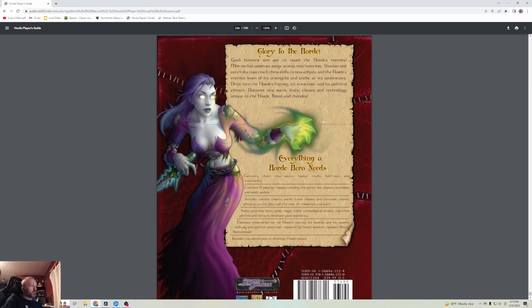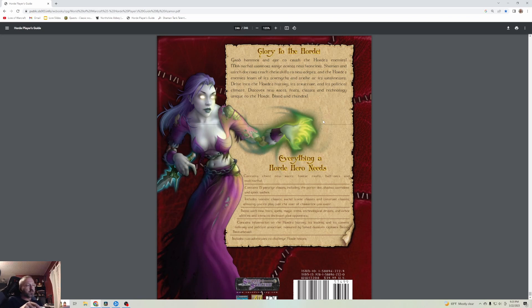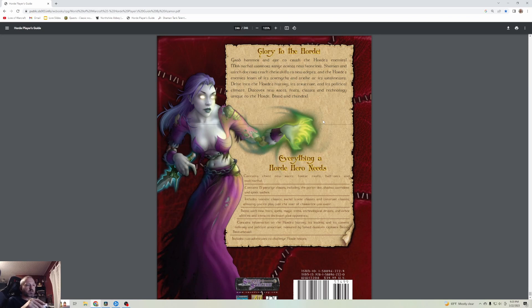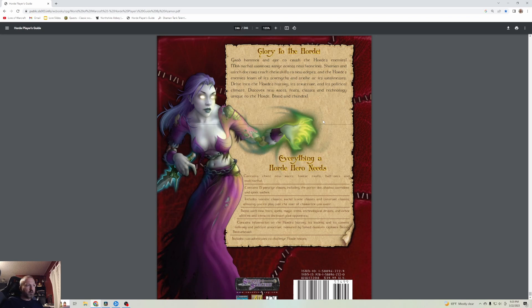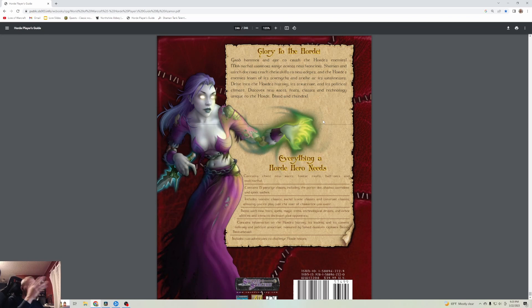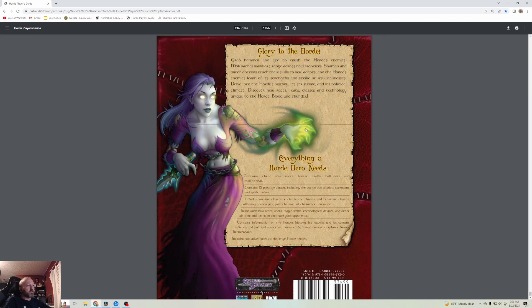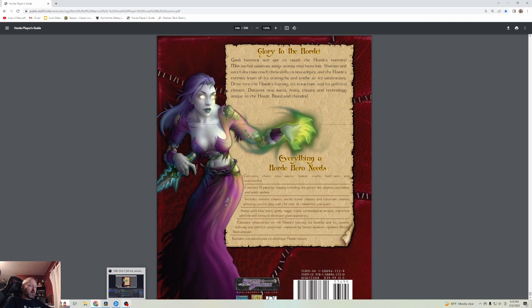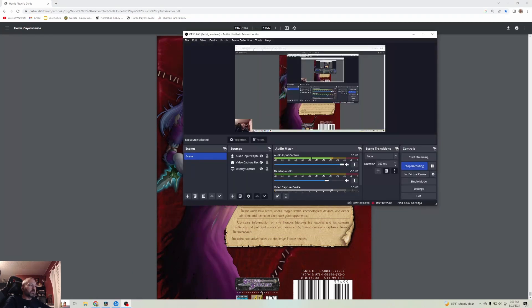We have finished the Horde Players Guide. We have three books to go: the Alliance Players Guide from the Alliance perspective, a Monster's Manual which will be fast - probably the whole book in one to four episodes, and then Lands of Mystery to finish it out. We got another episode in the pipe, five by five. Thank you everybody so much for watching and listening. I'll see you next time on Lore of Warcraft.